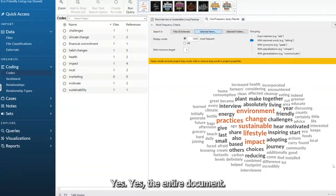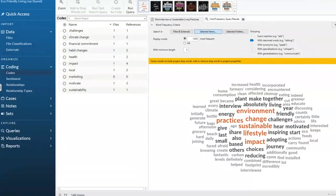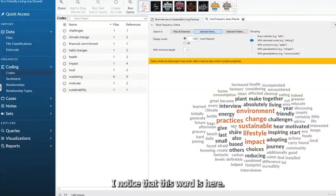Yes, this is the entire document. I noticed that this word is here.